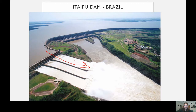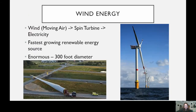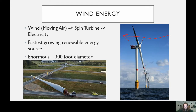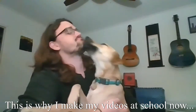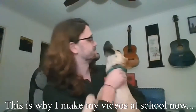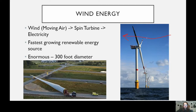Moving on to wind energy — a similar concept. Instead of using moving water to spin a turbine, you're using moving air. As air passes over the blades, they're designed to create a push in one direction and begin spinning, basically like a pinwheel. Wind is the fastest growing renewable energy, particularly here in Texas, where we're installing lots and lots of wind turbines.